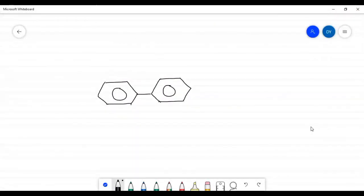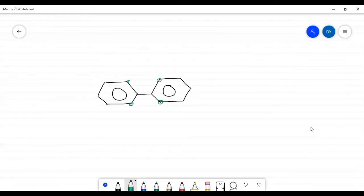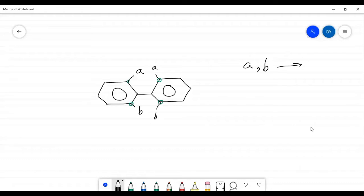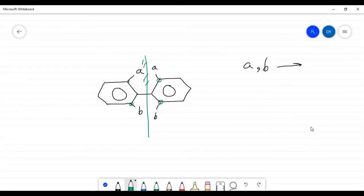In a biphenyl, there are four ortho positions. When the functional groups a and b are substituted such that one part is the exact mirror image of the other part, there is a plane of symmetry. In that case, the compound does not show optical isomerism.